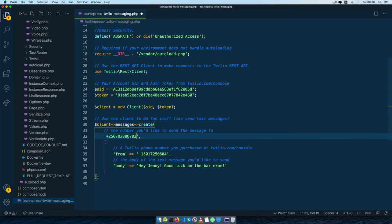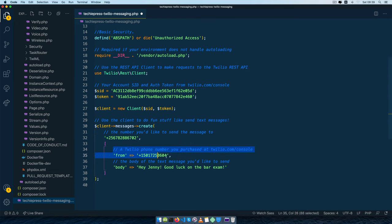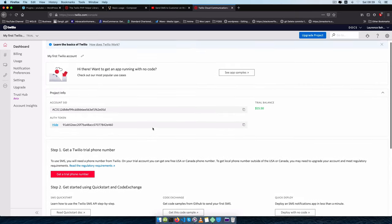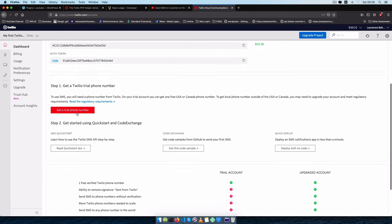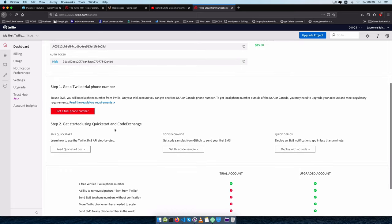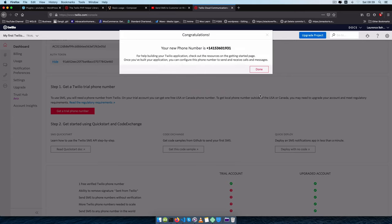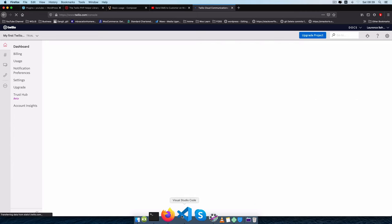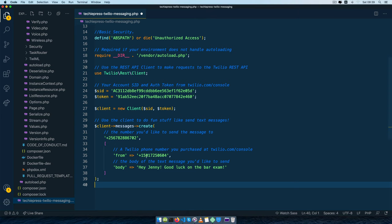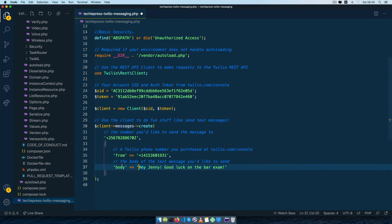Now remember I have a demo phone number to pass in as the recipient. For the 'from' number we need a number from our Twilio console, so I'll go back to the browser and get a trial number. I'll click 'get a trial number', choose the number, click 'done', then go back to our code and add that number as the 'from' field.